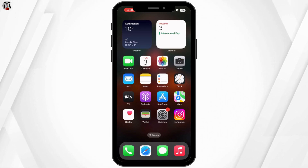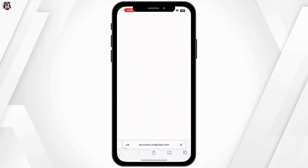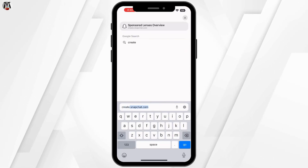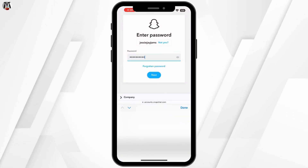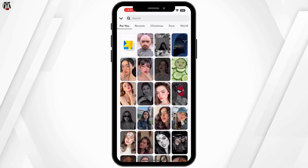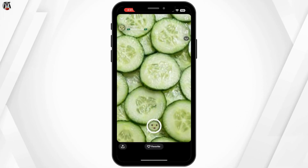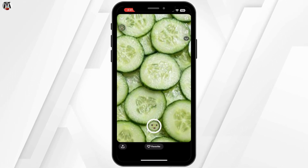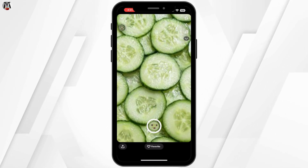Next, go to Snapchat's official filter tool — just open your browser and type create.snapchat.com. From there, log into your account. Once you're in, click 'Create Filter.' You can either upload your custom design or use Snapchat's design editor to add text, colors, and fun stickers. Pro tip: keep your design simple and make sure it's relevant to your event.